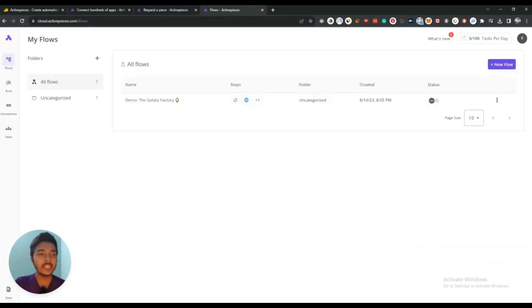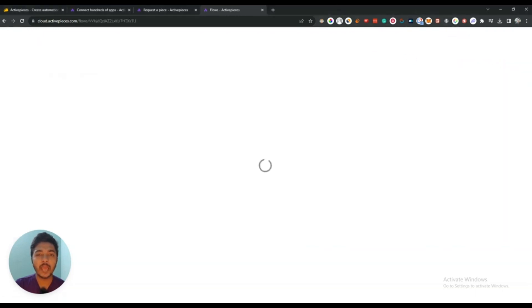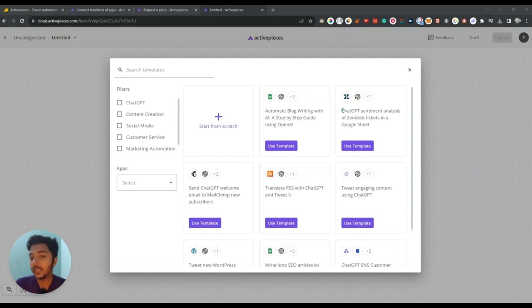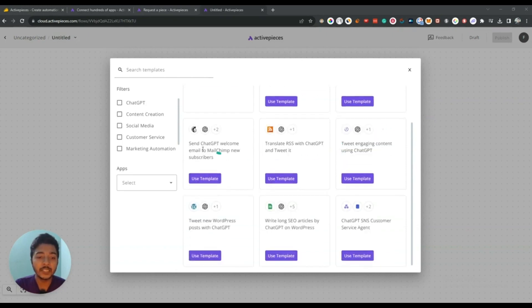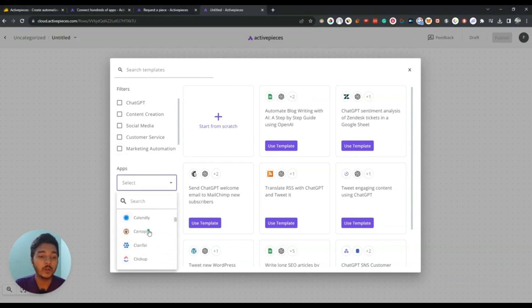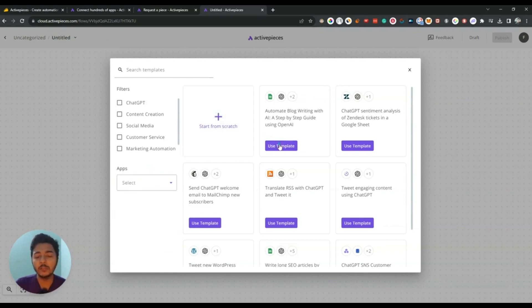Now I will go to the dashboard. This is the dashboard of ActivePieces. To create a new flow, just click on the plus New Flow button and you will be redirected to the flow editor where there are already some pre-made templates. You can use templates such as 'Automate blog writing with AI — a step-by-step guide using OpenAI,' 'ChatGPT sentiment analysis of Zendesk tickets in a Google Sheet,' and 'Send ChatGPT welcome email to MailChimp new subscriber.' You can filter by ChatGPT, content creation, social media, customer service, and marketing automation. You can also start from scratch.